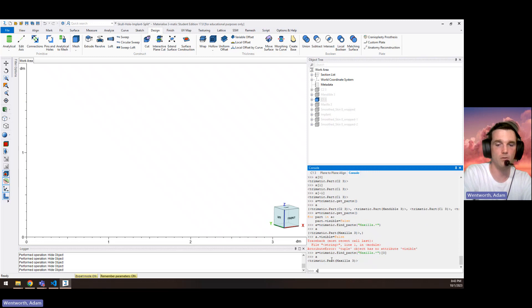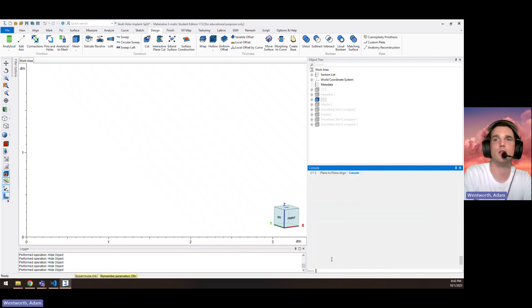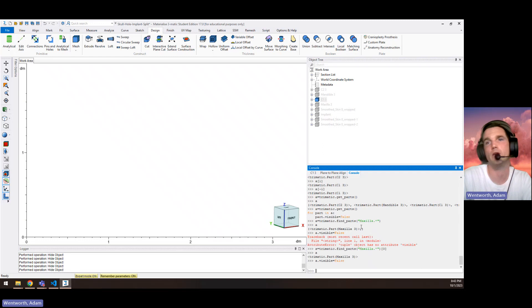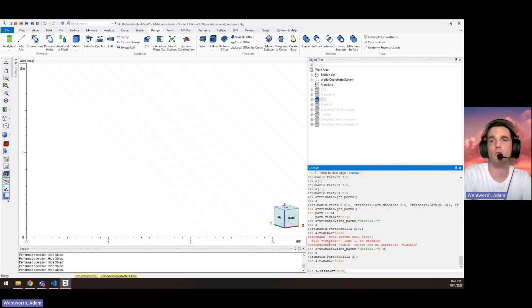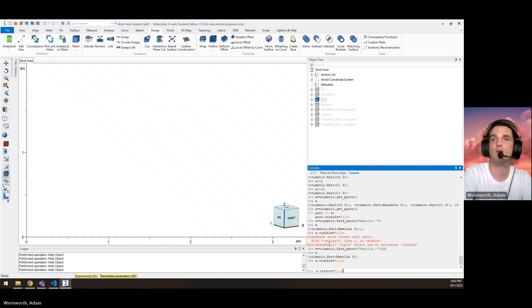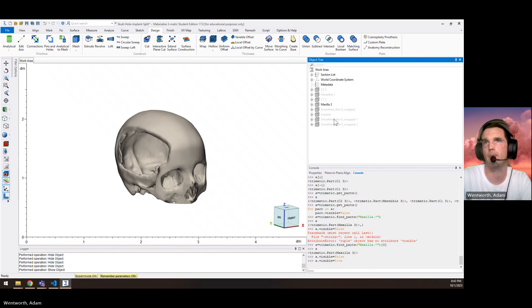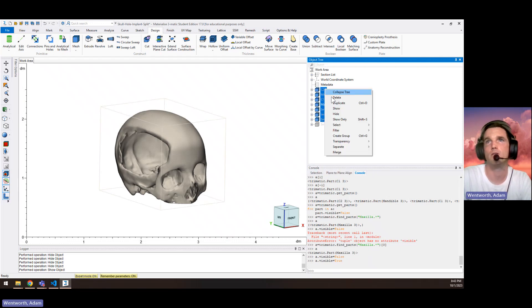So a there makes it not a tuple. So now we can do a.visible equals false and it'll work. It'll hide the maxilla in this case. If you want to bring up the code again, just hit up there on the keyboard. Show it again.